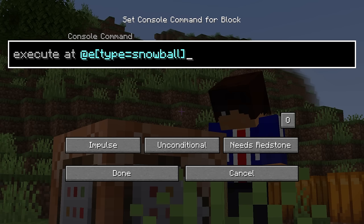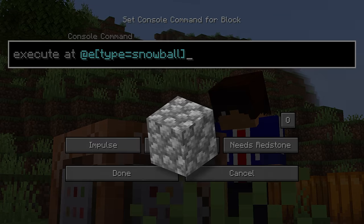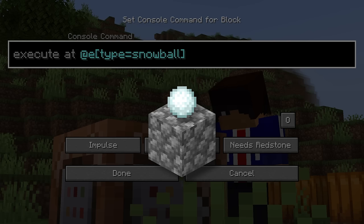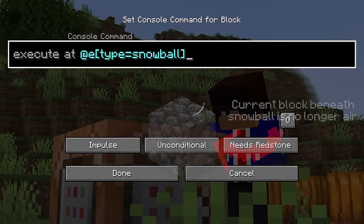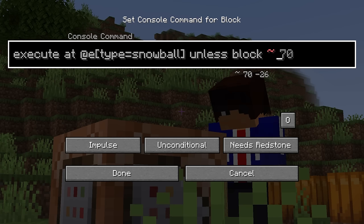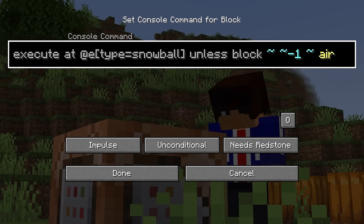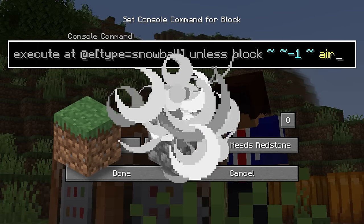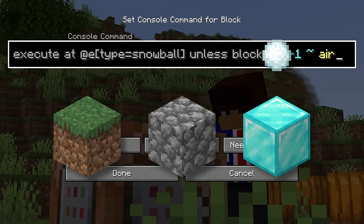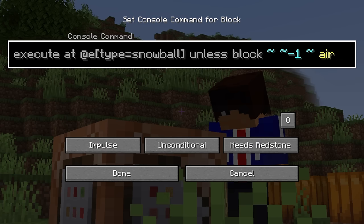We also want to make sure it only explodes when it hits the ground, otherwise we'll be throwing snowballs that blow up in our face. So we have to make sure it only explodes when it's not in the air — in other words, unless the block beneath it is air, it will explode. So we'll type: unless block, zero blocks east of the snowball, one block below the snowball (typed as negative one), and zero blocks south of the snowball, air. Now our command will only run if the block beneath the snowball is not air. If the snowball lands on grass — explosion. Cobblestone — explosion. A diamond block — unfortunately, still an explosion.